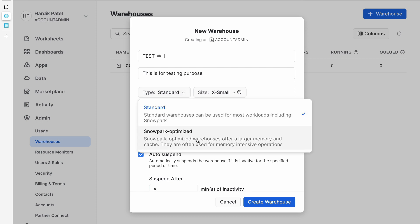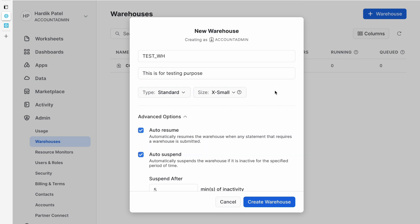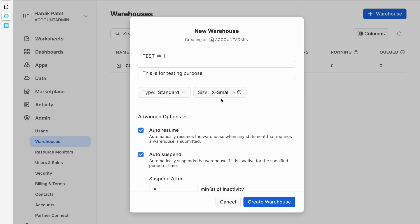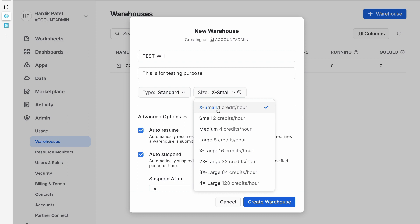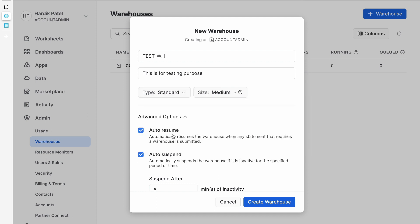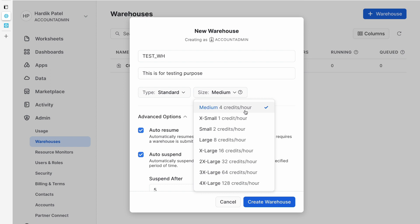The next thing is the type. You can select Standard or Snowpark Optimized. Snowflake allows you to write Snowpark scripts which run on warehouses. If that script is using Spark or Snowpark and is memory-intensive, you will need a Snowpark Optimized Warehouse. Keep in mind that the pricing is different — for Standard, medium is four credits per hour, but for Snowpark Optimized, medium is six credits per hour, which is two credits more than Standard.